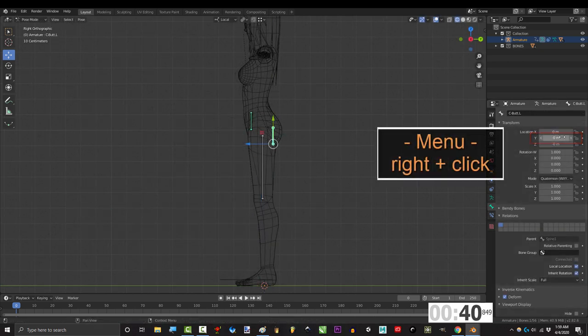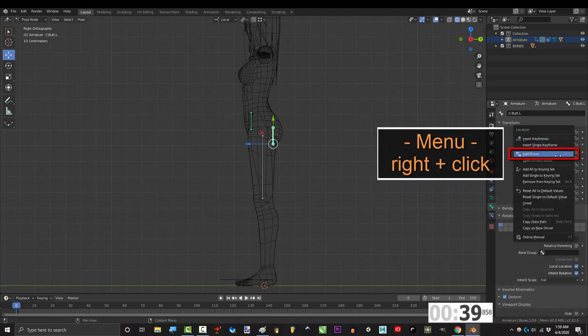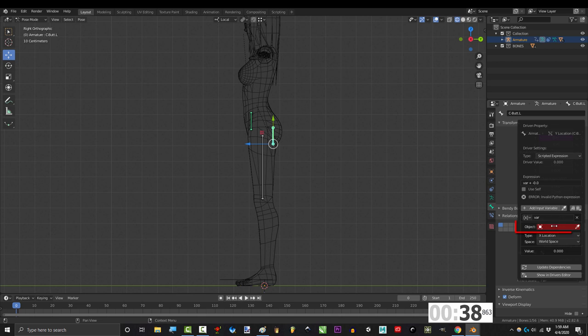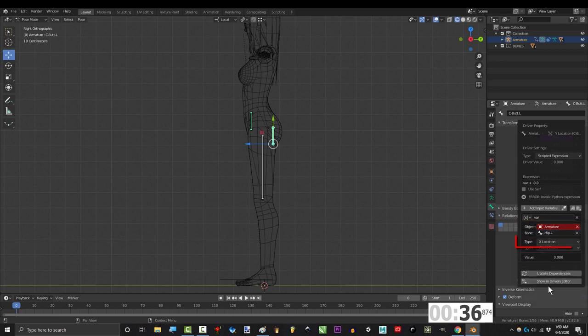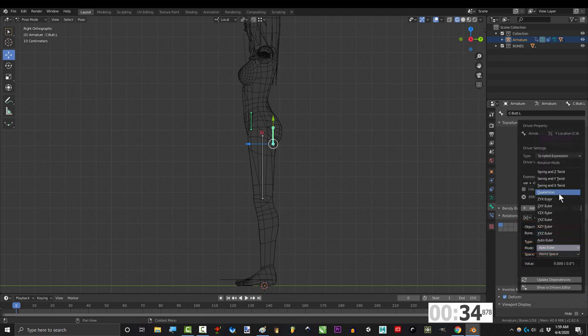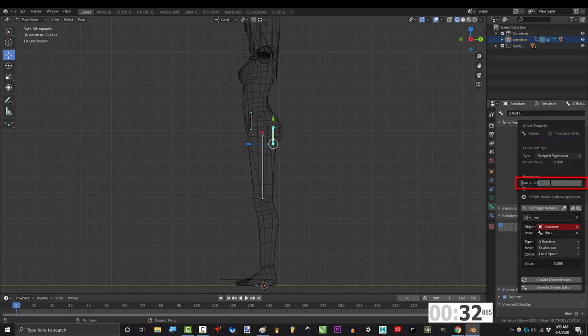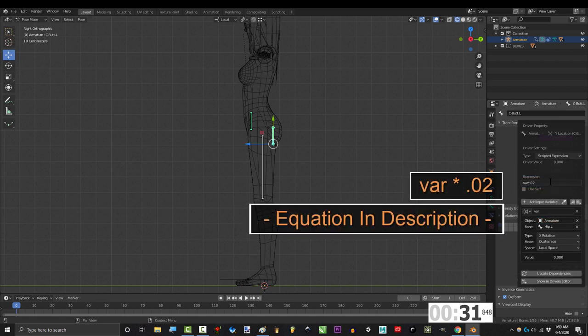Under y location, right click, add driver, set object to armature, bone to hip, type to x rotation, mode to quaternion, space to local, type this.